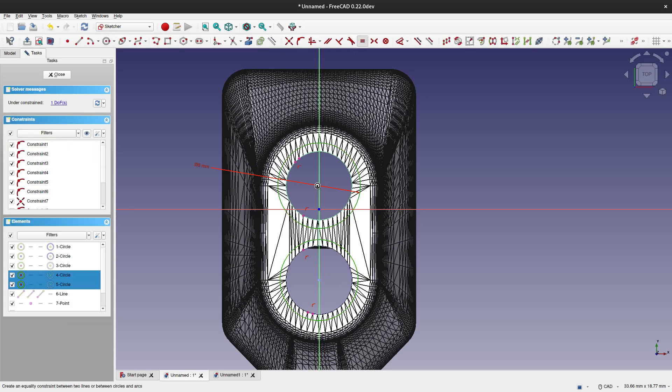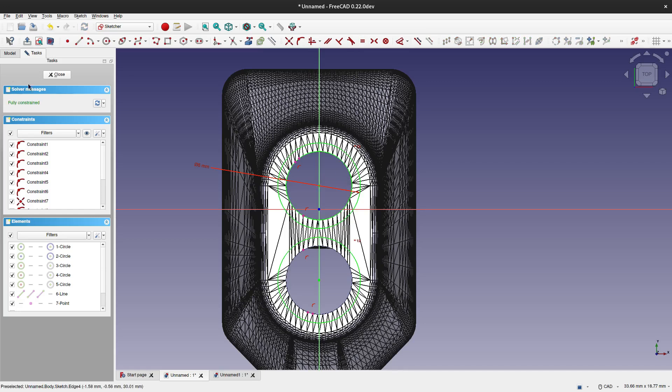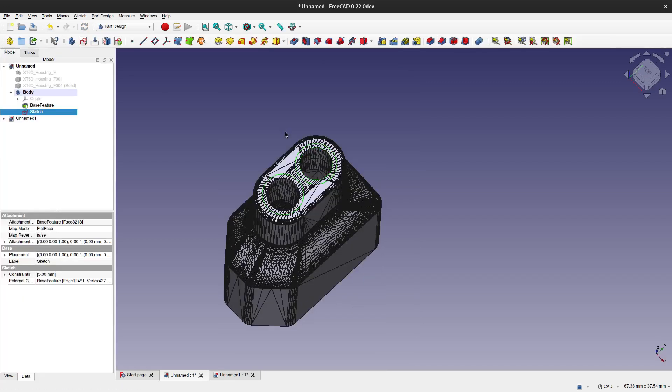In case I need to change this dimension, I have connected these two circles with an equal constraint so that I will only need to change the dimension of one circle.